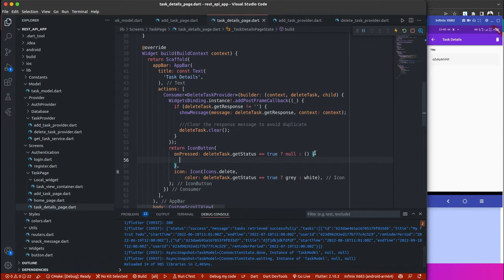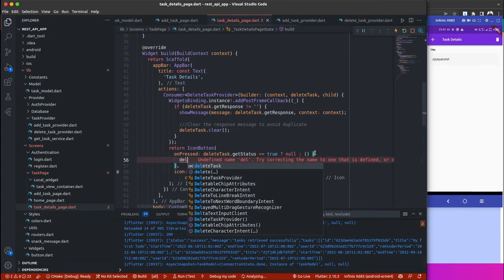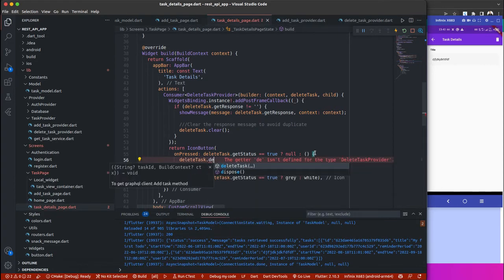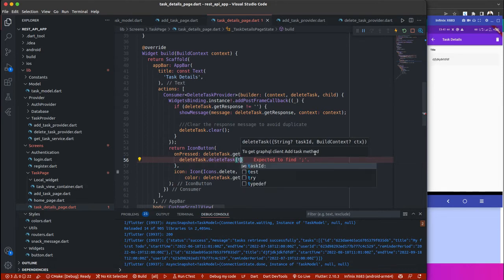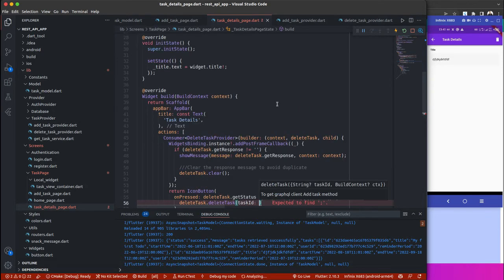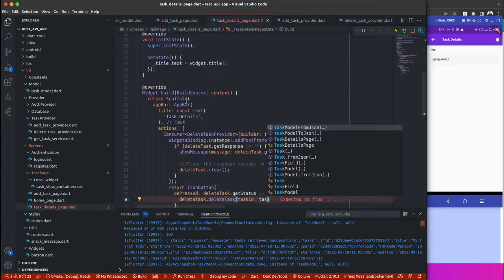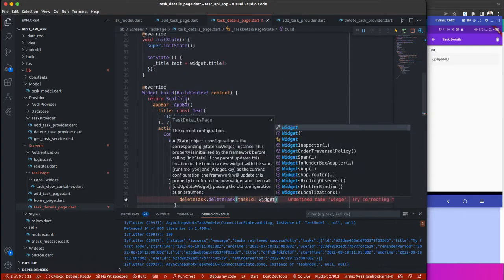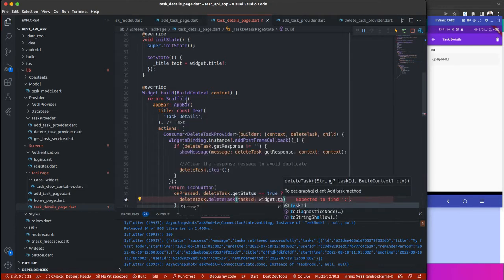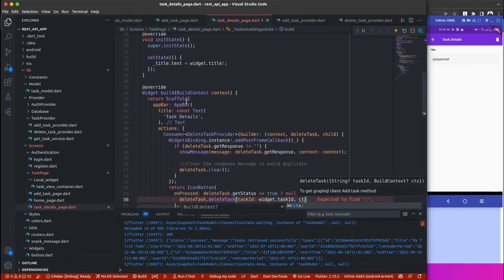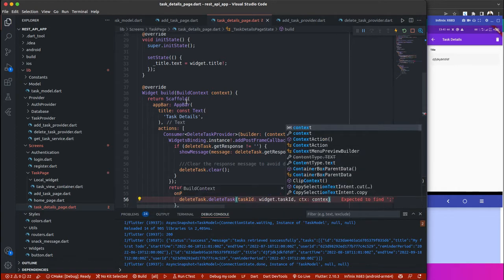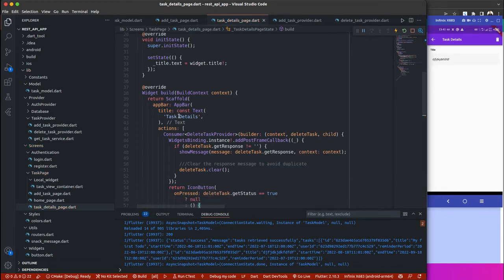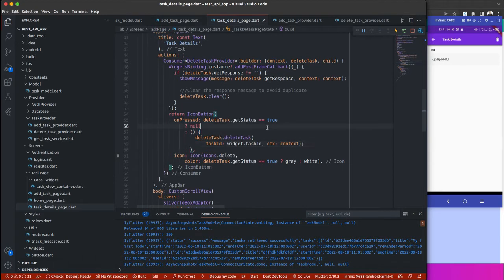Inside here, simple thing we just need to do is call delete tags dot delete tags, and then the tax ID. Remember we're actually passing it from the constructor, so we are going to get it from here. We have our tax ID, so widget dot tax ID, and then we can pass in your context as well.